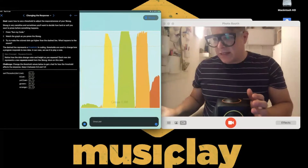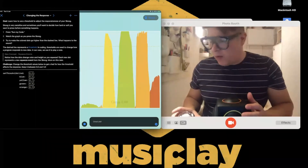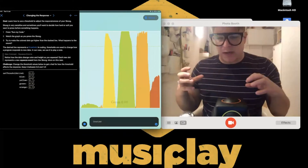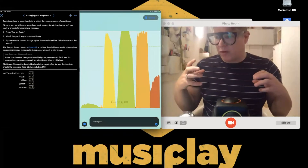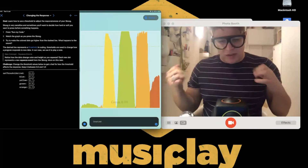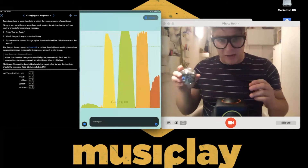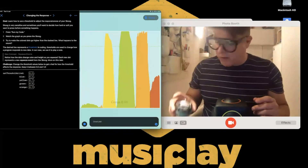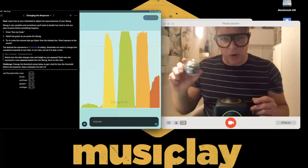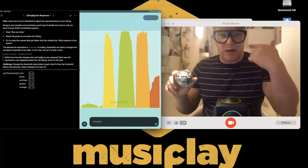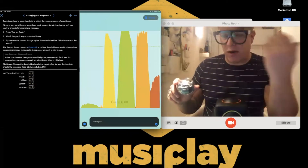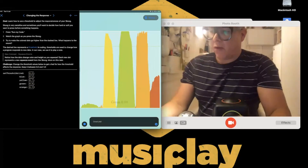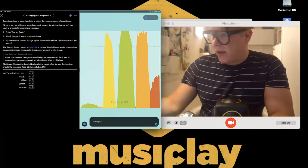If you haven't seen a Sphero, it's a robotic ball that you can write code with in a variety of platforms and do challenges. These things light up too — very cool. I'm going to stop the Skoog Swift Playground and, in the Skoog feed under Other Publishers, find the Sphero Skoog template.